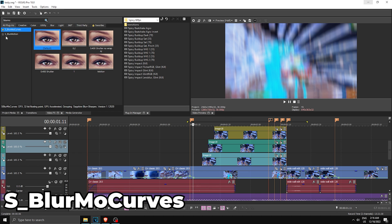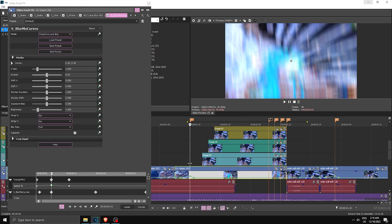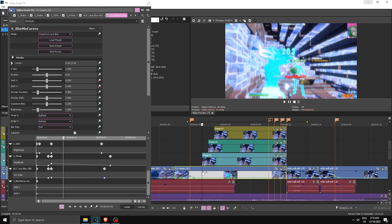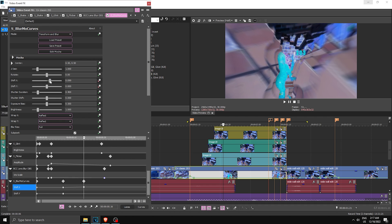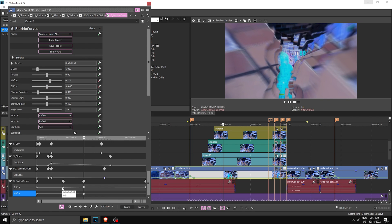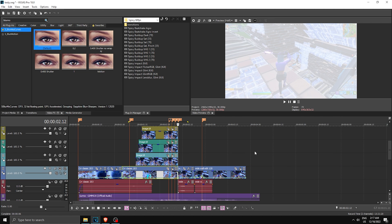To make the transition flow with the first clip, apply Blur/Curves to the first clip with Shutter Duration at 0.4, Wrap X and Wrap Y both set to Reflect. Keyframe Shift X and Shift Y — add two keyframes at the start of the transition, then about one third of the way through move Shift X so the character is roughly centered. At the very end of the clip, move Shift X back toward 0, around 0.4. Set all keyframes to Smooth Fade. Your transition is now done.